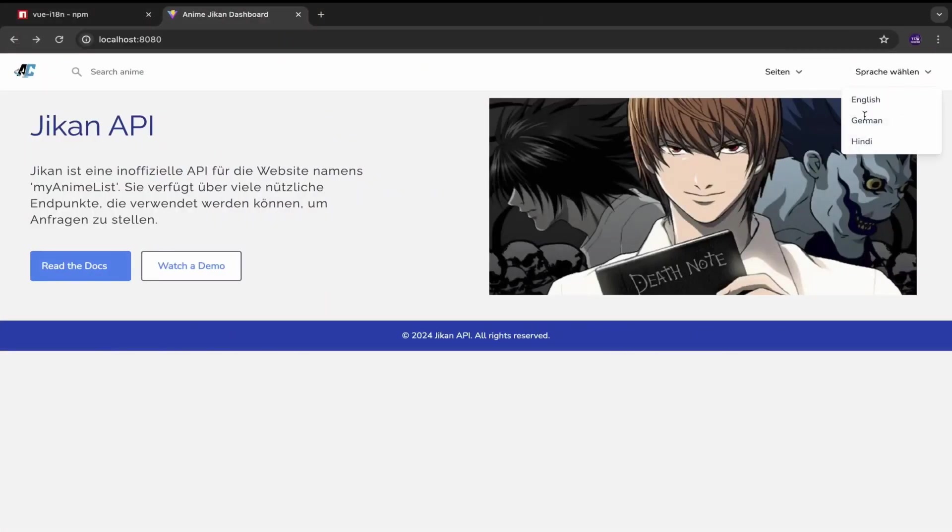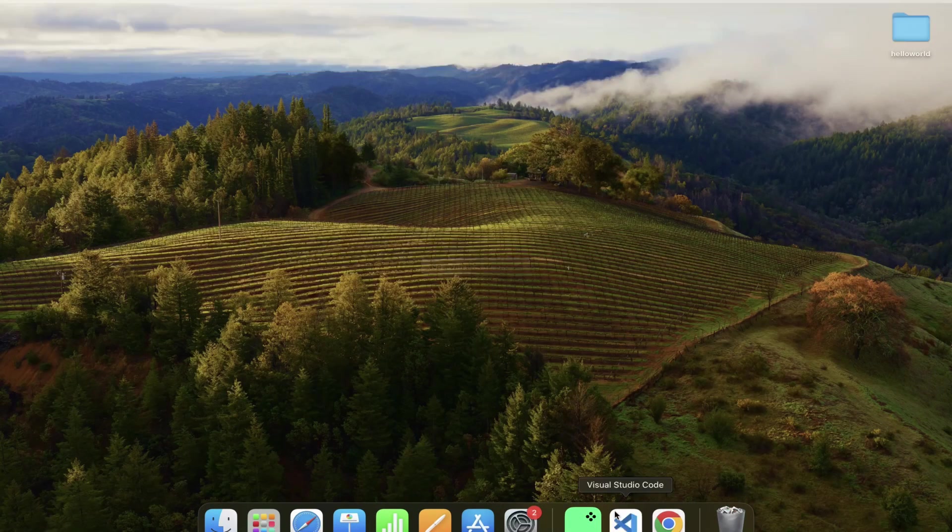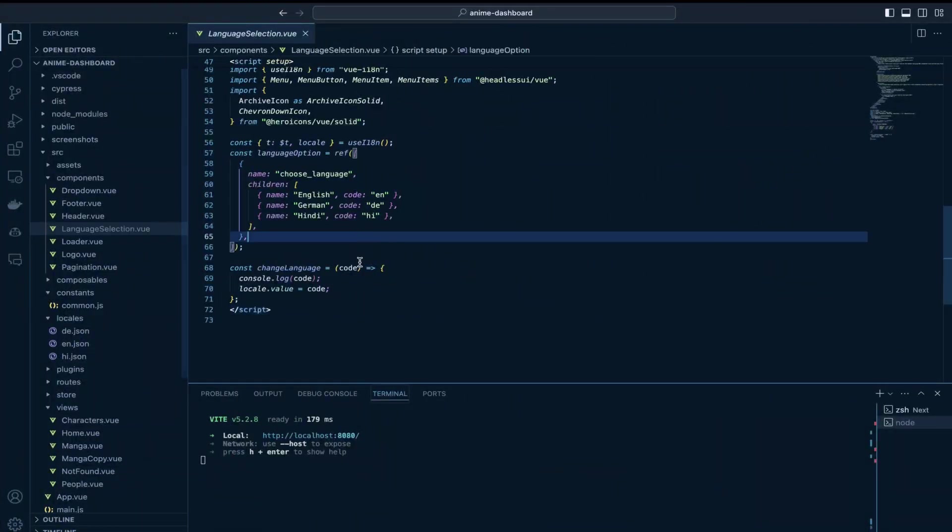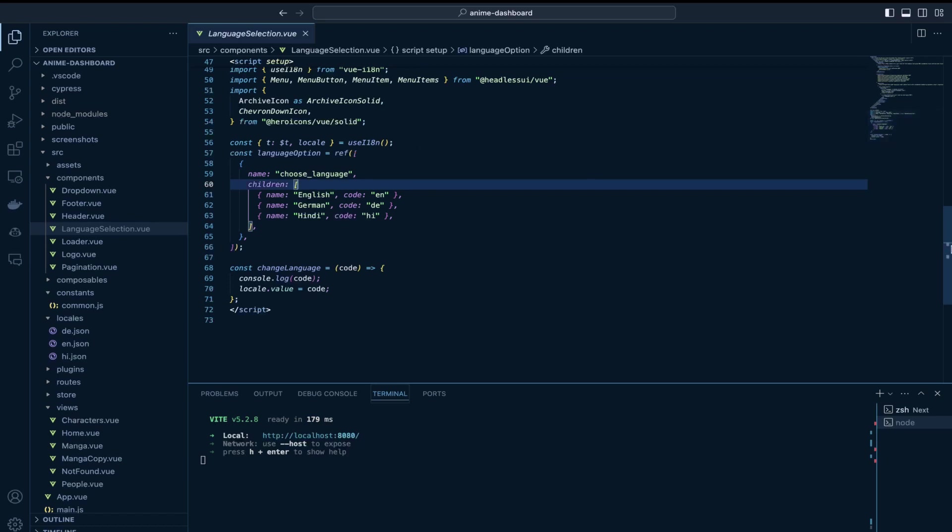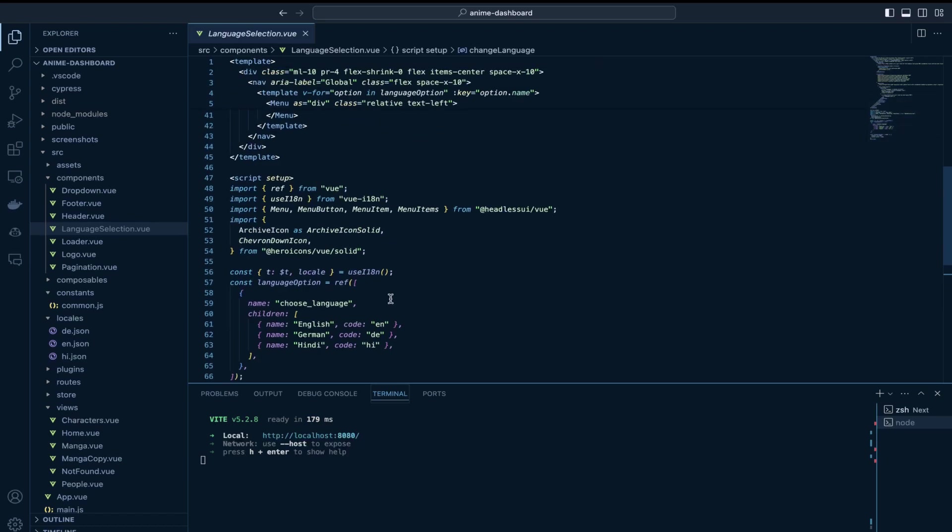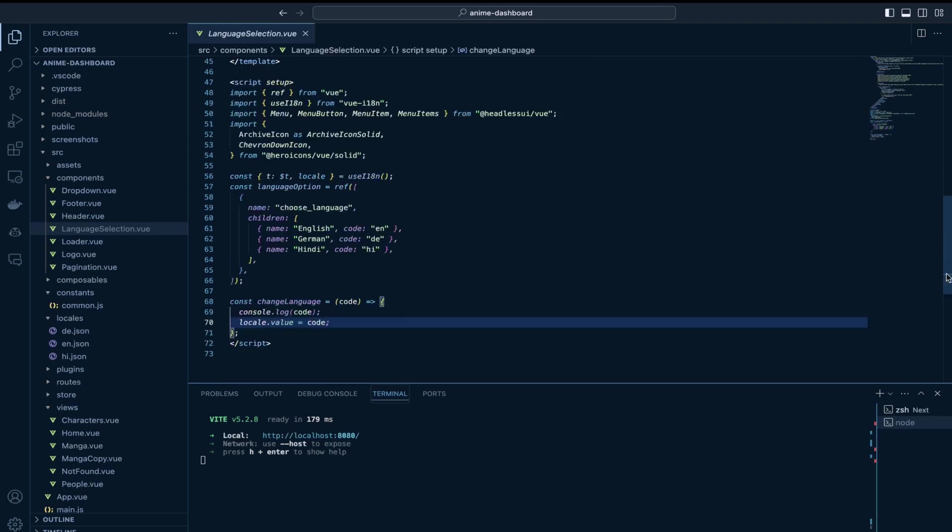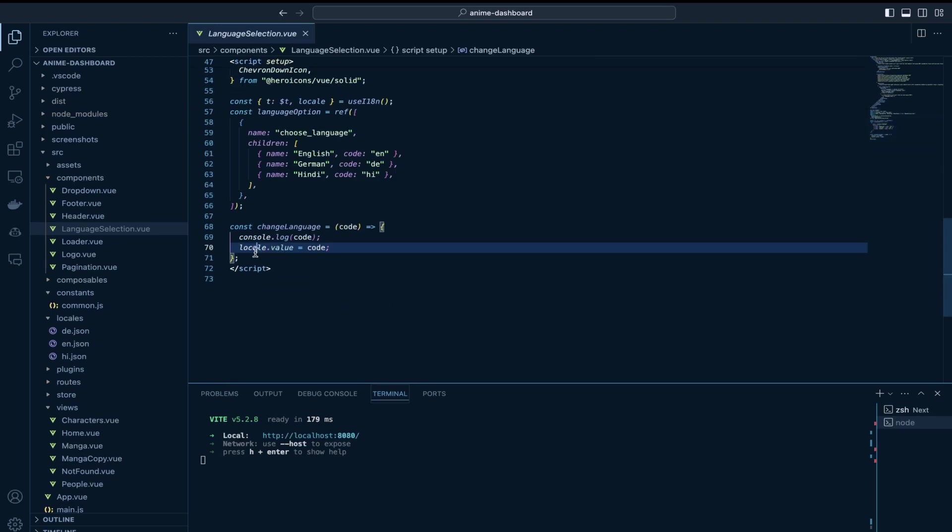So the drop down which you see here is coming from this component called language selection. Once the language is selected I am basically setting the value to the locale so that it gets updated throughout the application